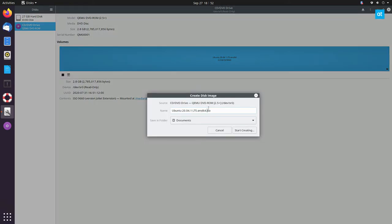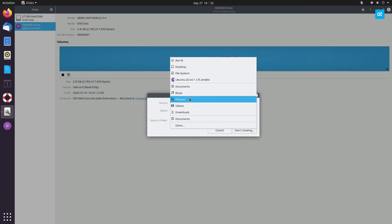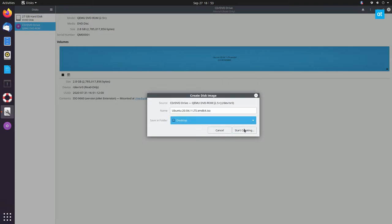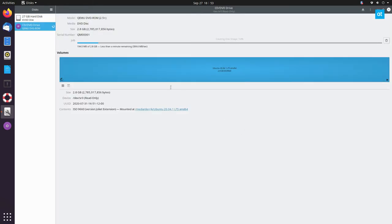Now I'm going to be able to save this as Ubuntu LTS ISO and I can save it to my desktop. I click the start creating button